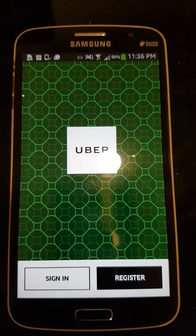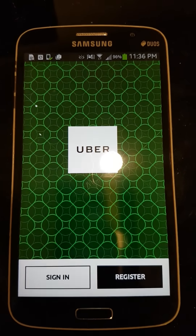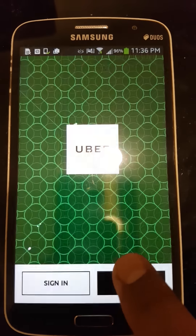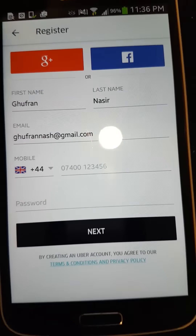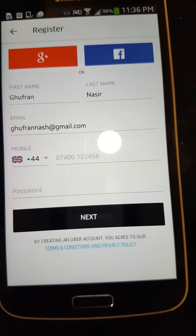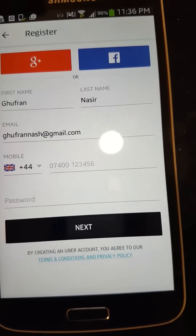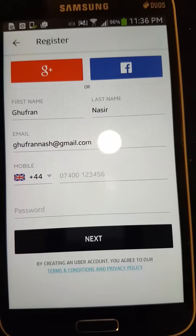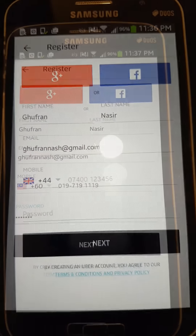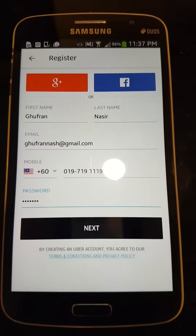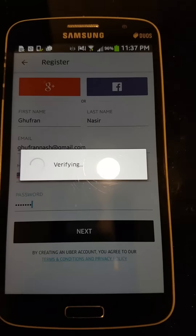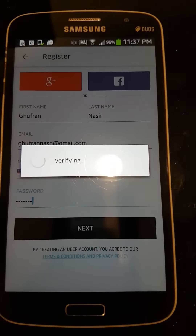Then click register. You have to fill in all these particulars: your first name, your last name, your email, your mobile number, and a password you choose. Then click next.